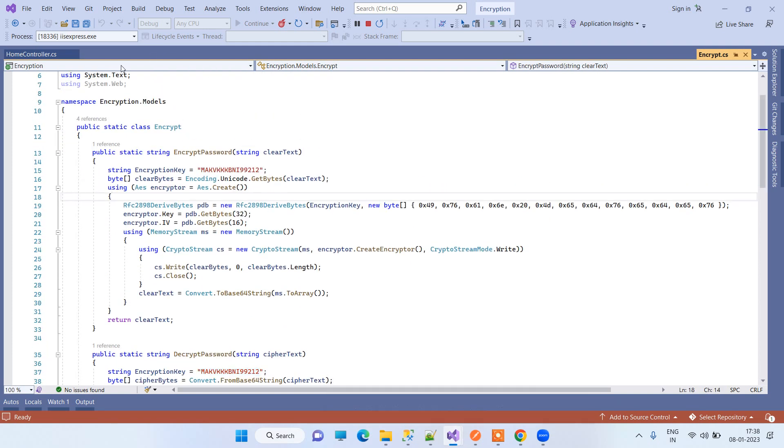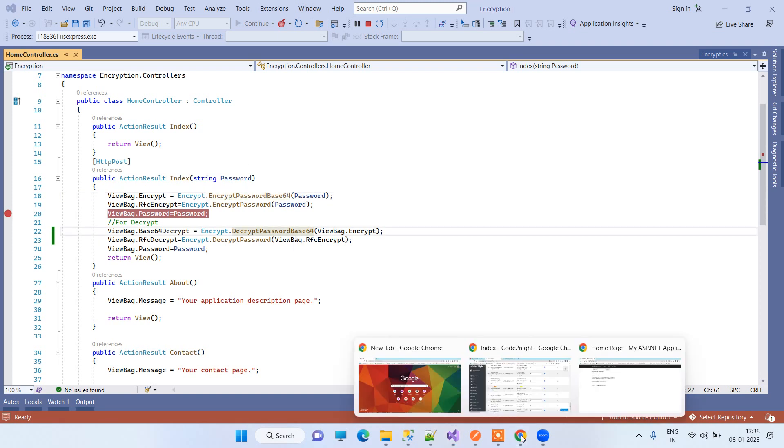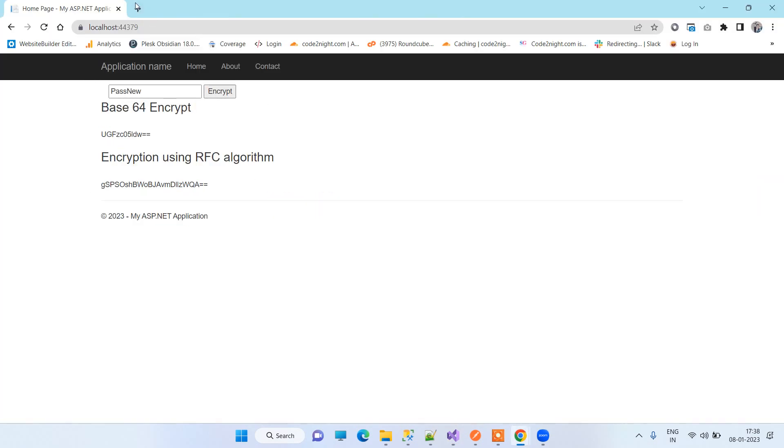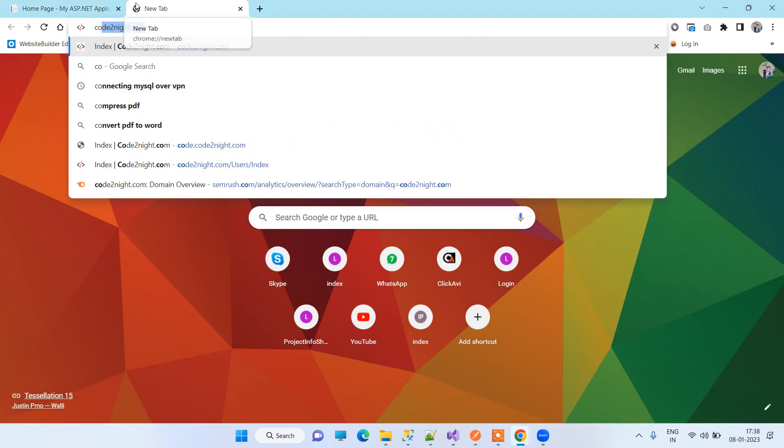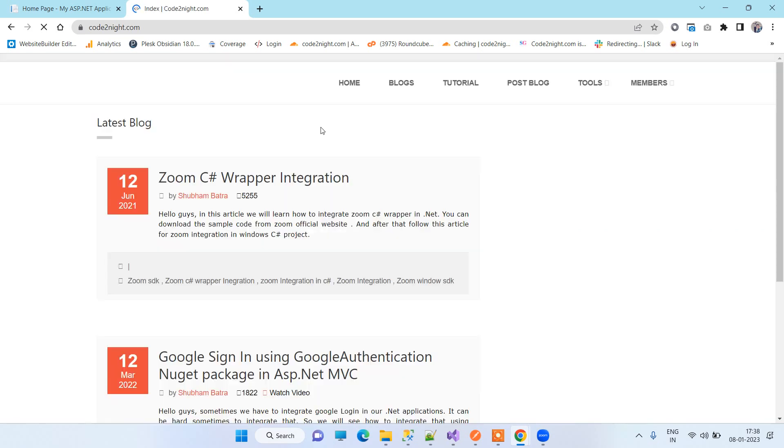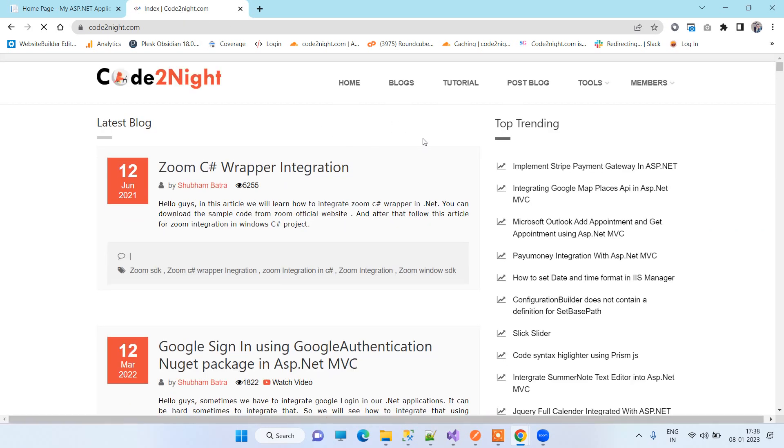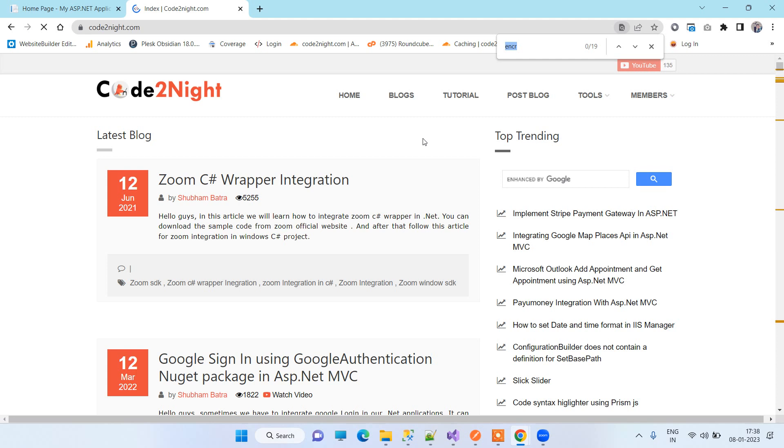If you want to get the code, then you can just go to our official website codonet.com. I will also provide you the direct link for the code. On this website you can search 'encrypt'.